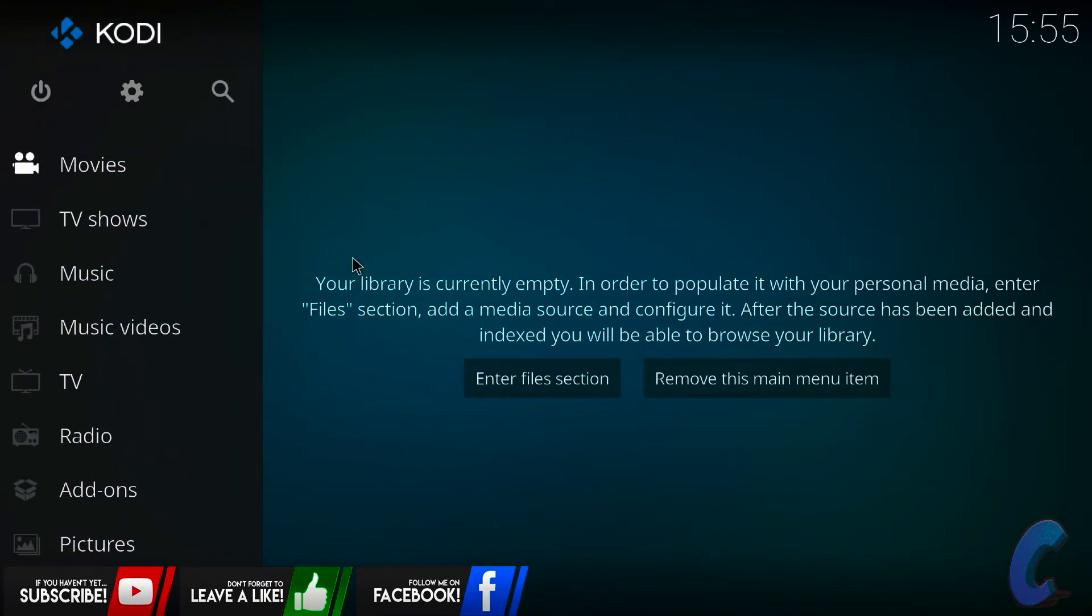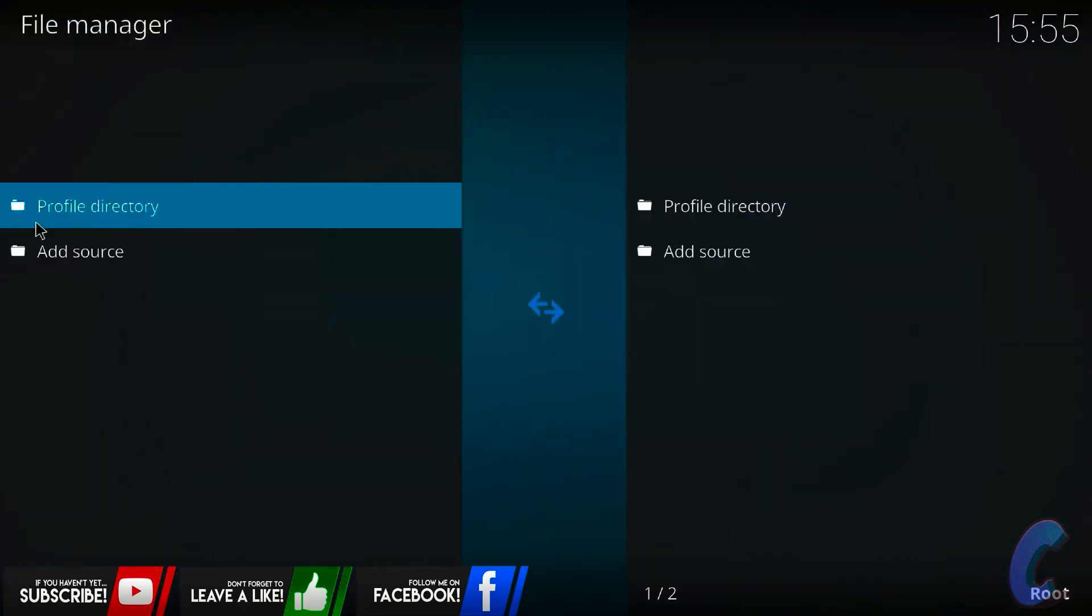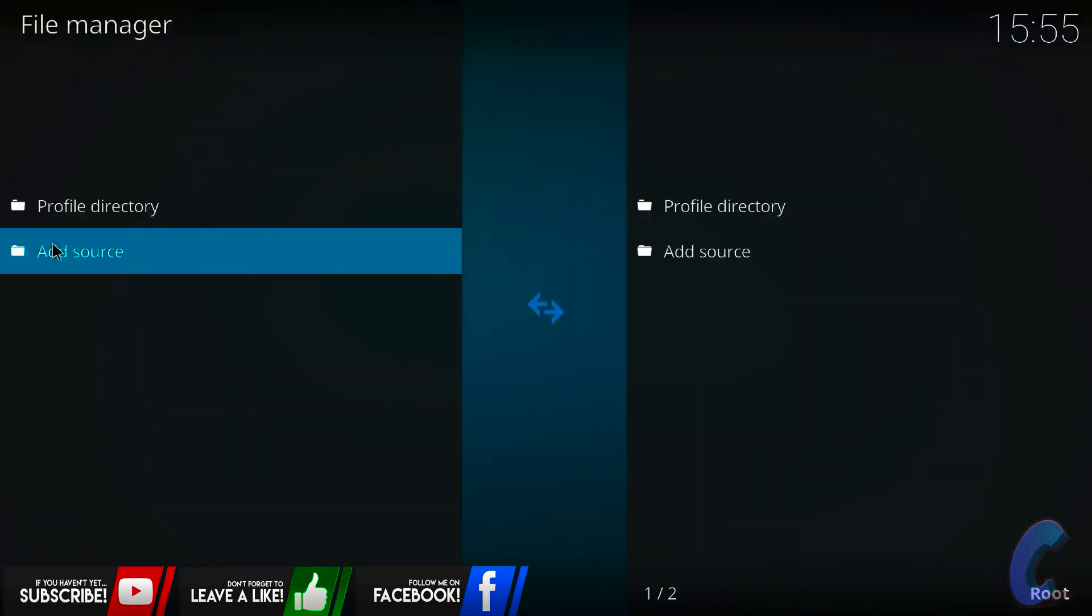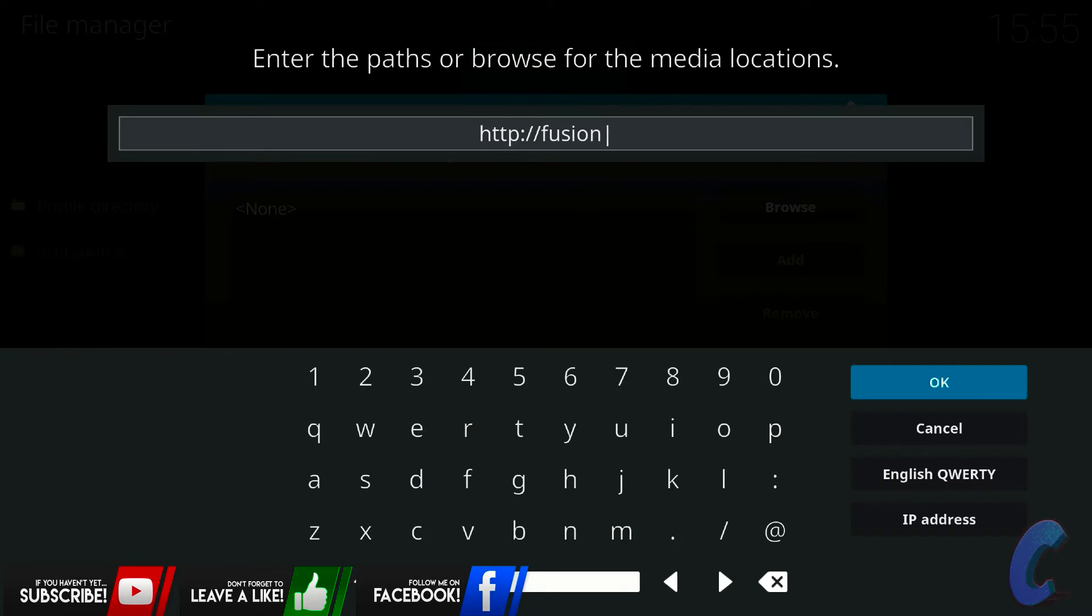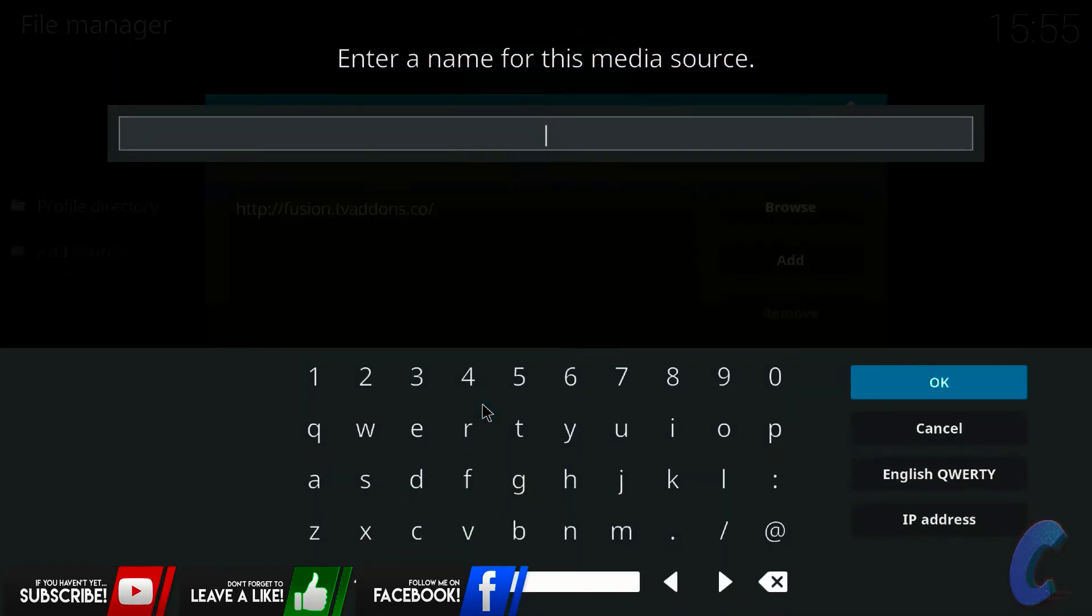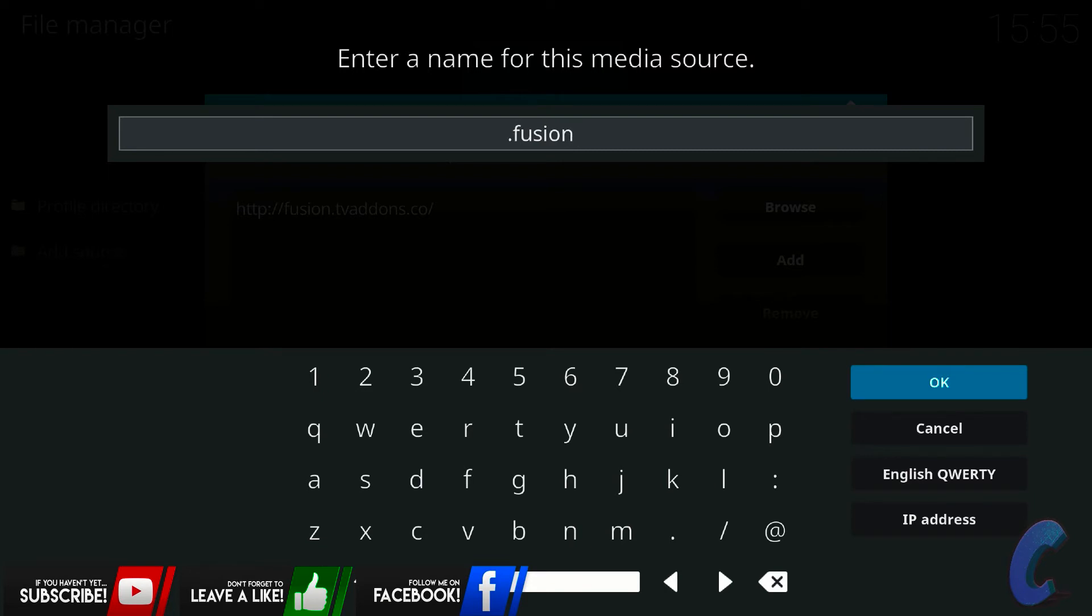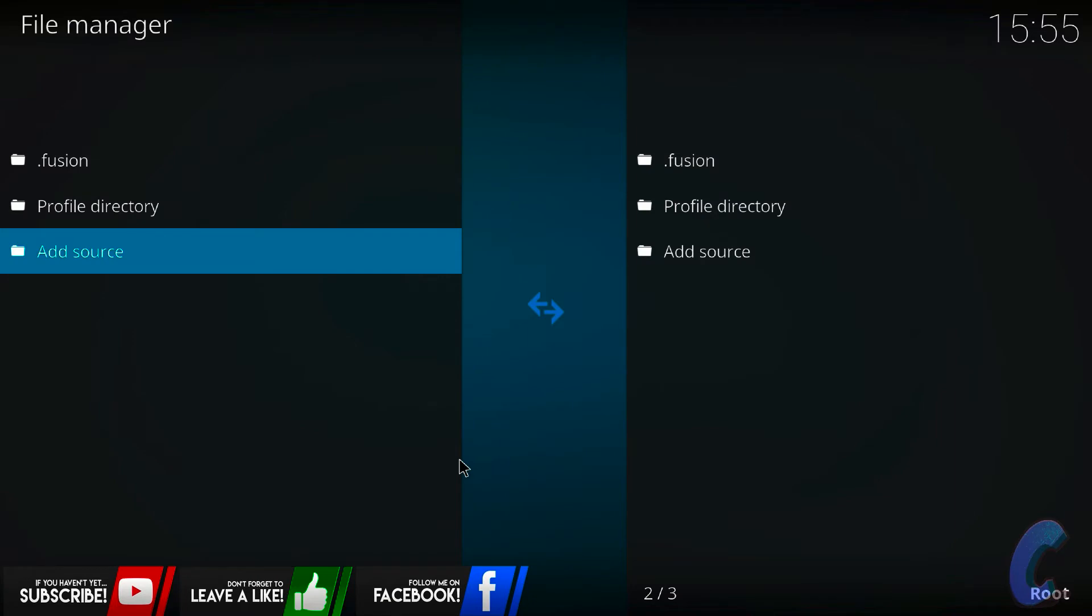Now to get rid of the actual add-ons, maybe you don't want them anymore, maybe some of them are broke. I want you to now go into your settings again, go down to file manager, press on add source, open it up. Now on the path, I want you to type in HTTP colon forward slash forward slash fusion dot TV add-ons dot co and then just hit OK and then you can name it what you want. For the sake of the video, I'm literally just going to name it dot fusion. OK, OK, and that's it.